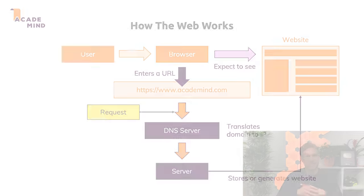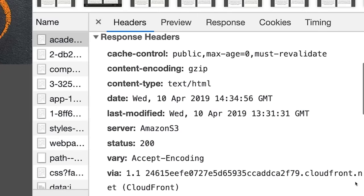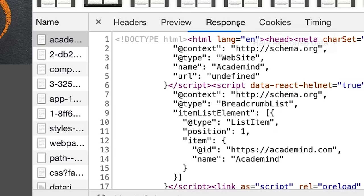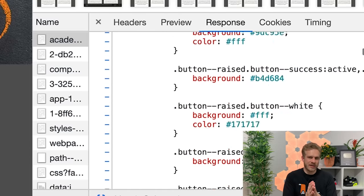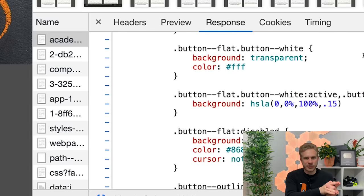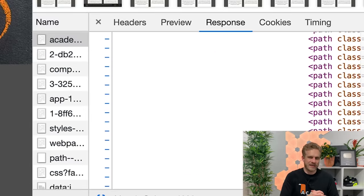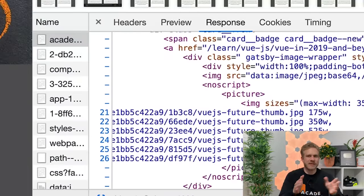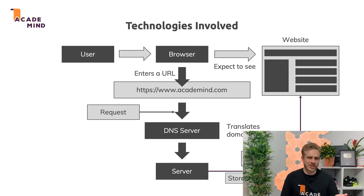What you get back is a response. That is also a data package, and you can also inspect that. It contains some metadata, and most importantly, for a traditional website, the HTML code that should be rendered. HTML code is essentially the source code that is turned into what you see on the screen by the browser. And that takes us to the involved technologies.